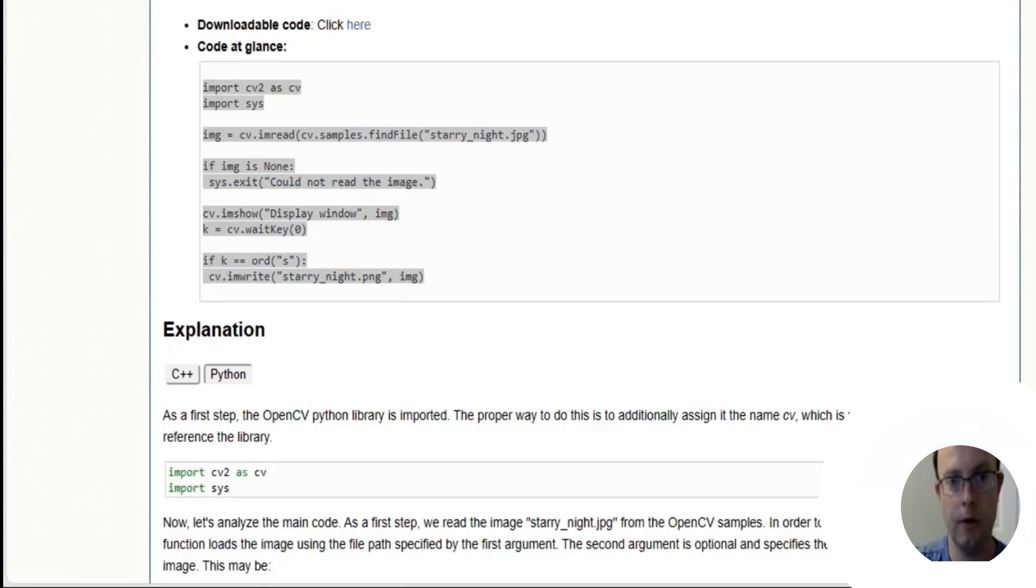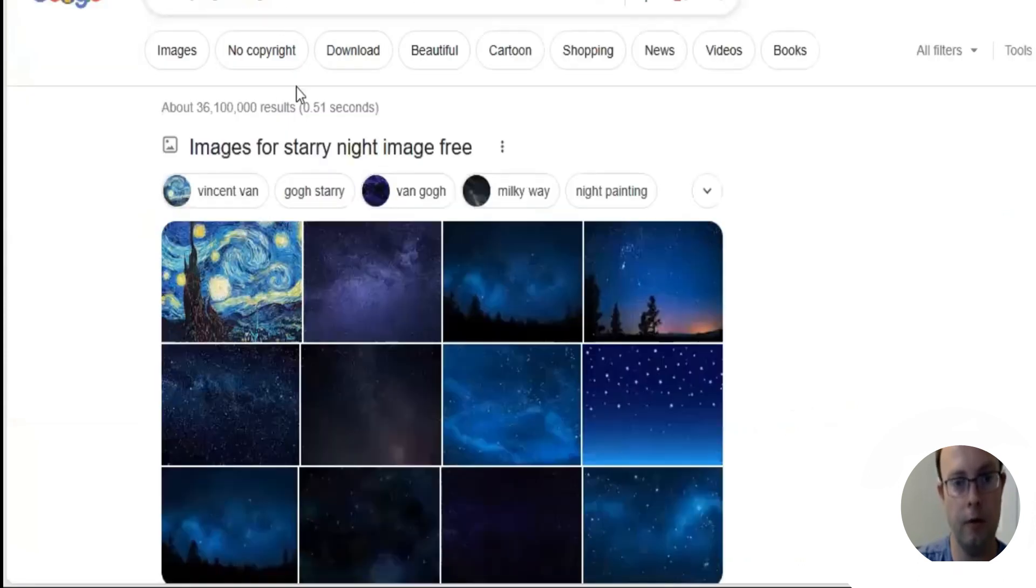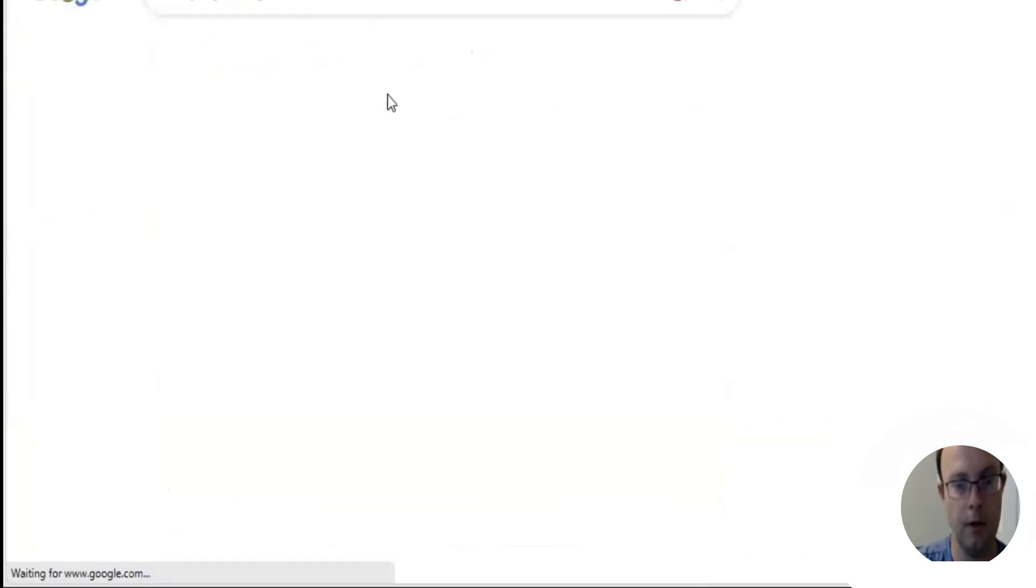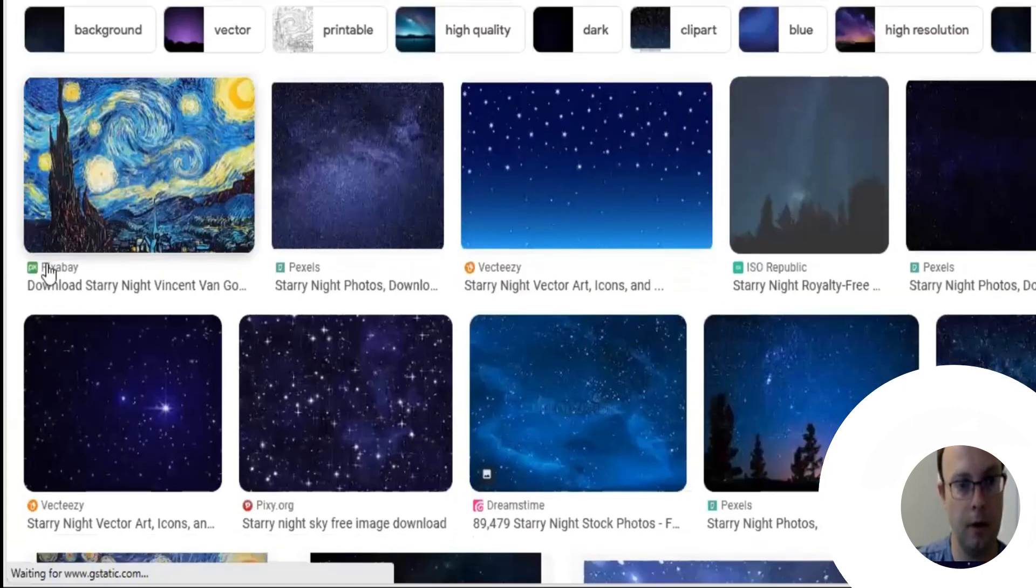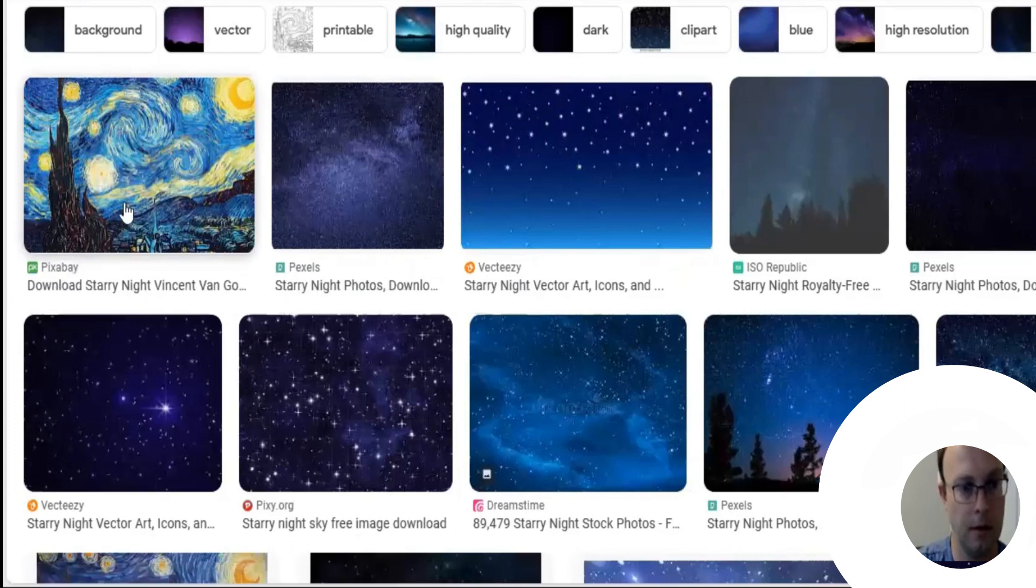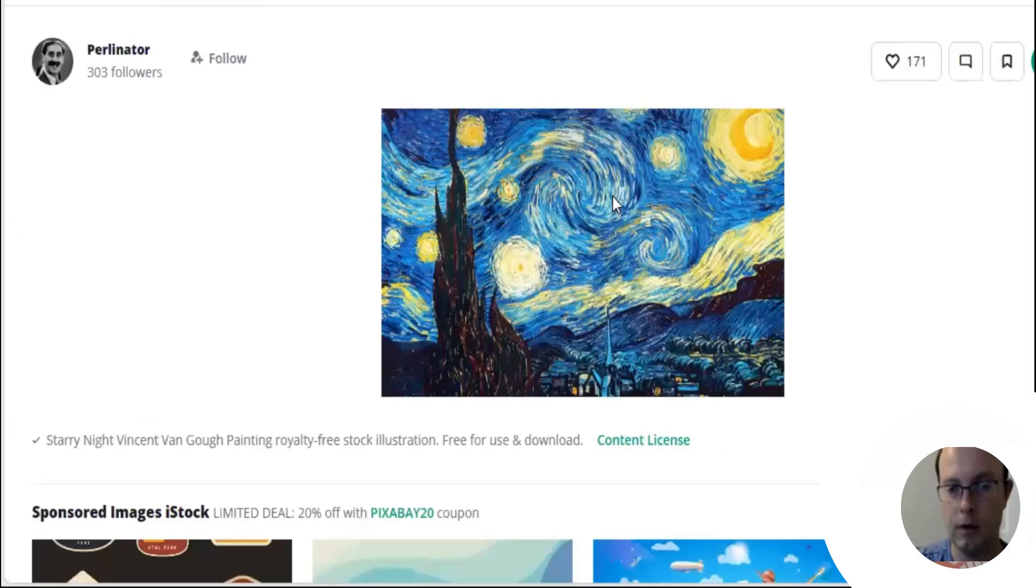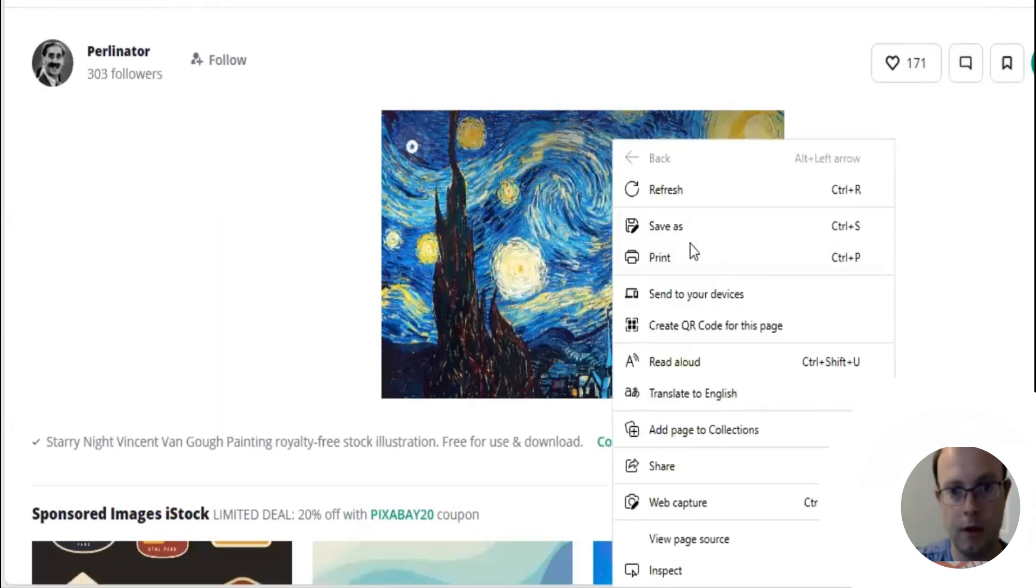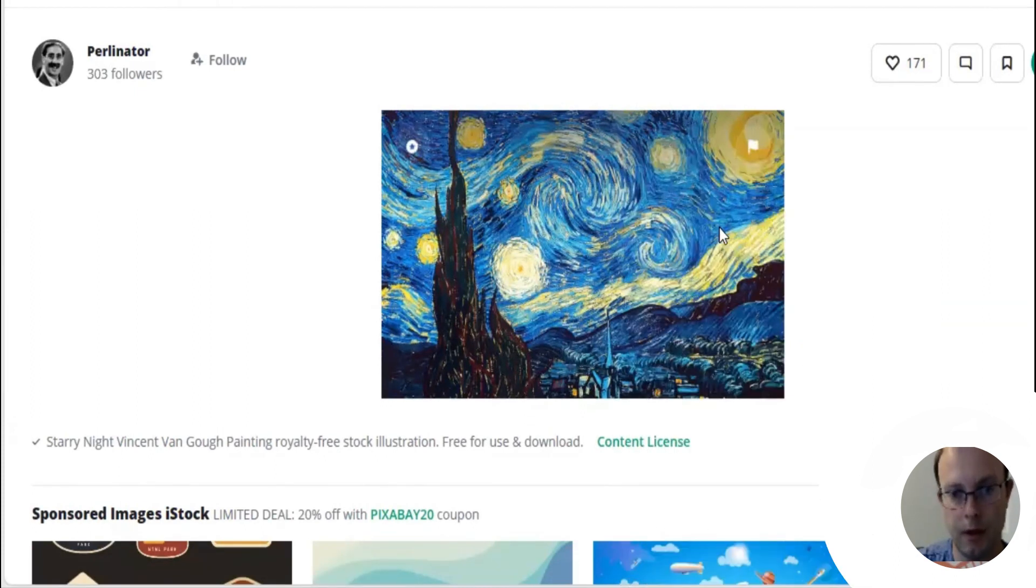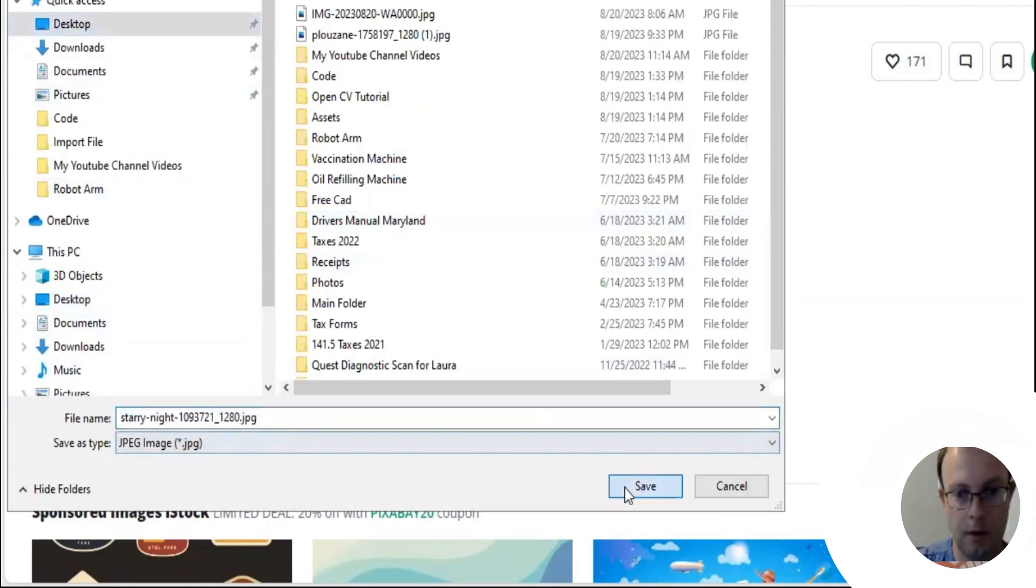While PyCharm is loading up, we google Starry Night Image Free and go to images. We're going to download from Pixabay. We're going to click on the image and do save as JPEG.